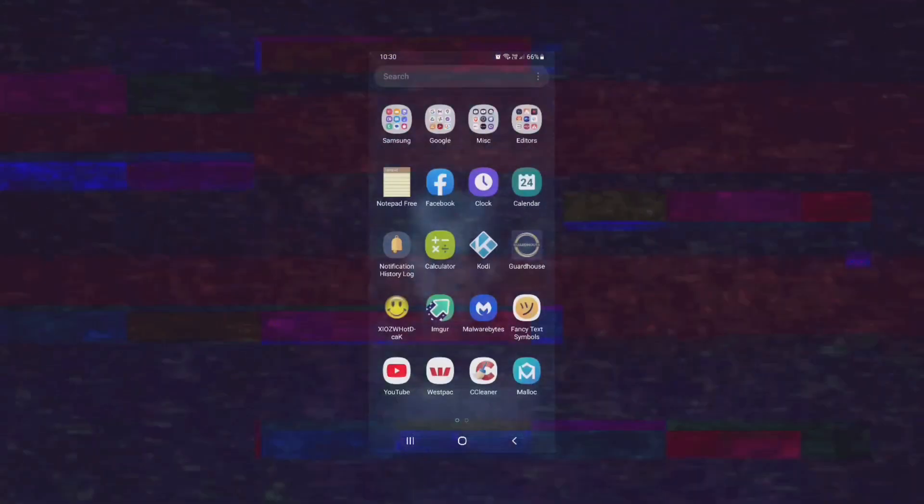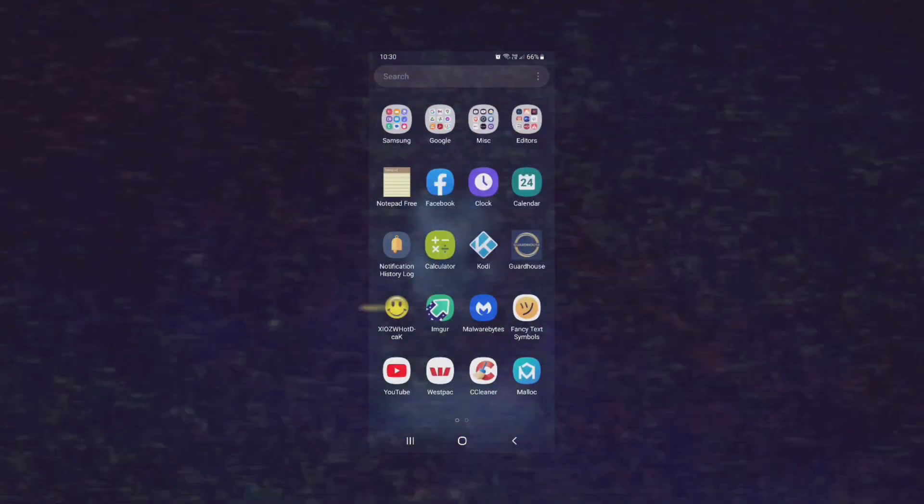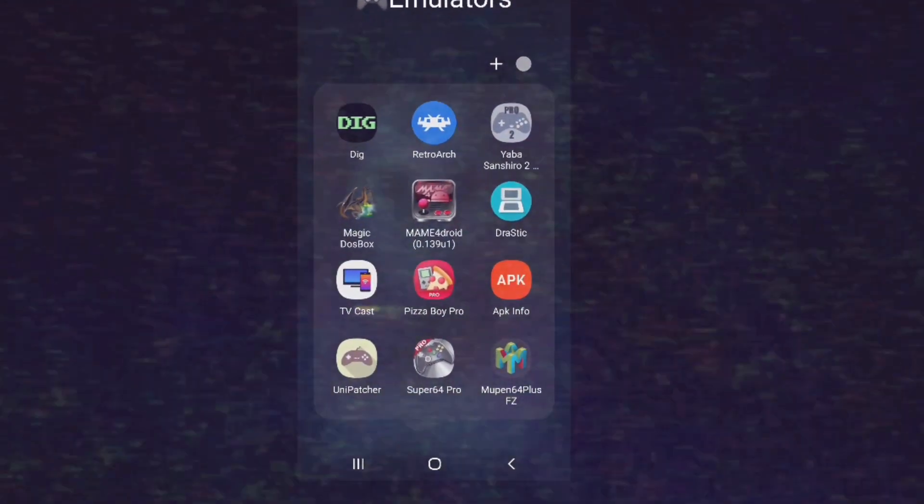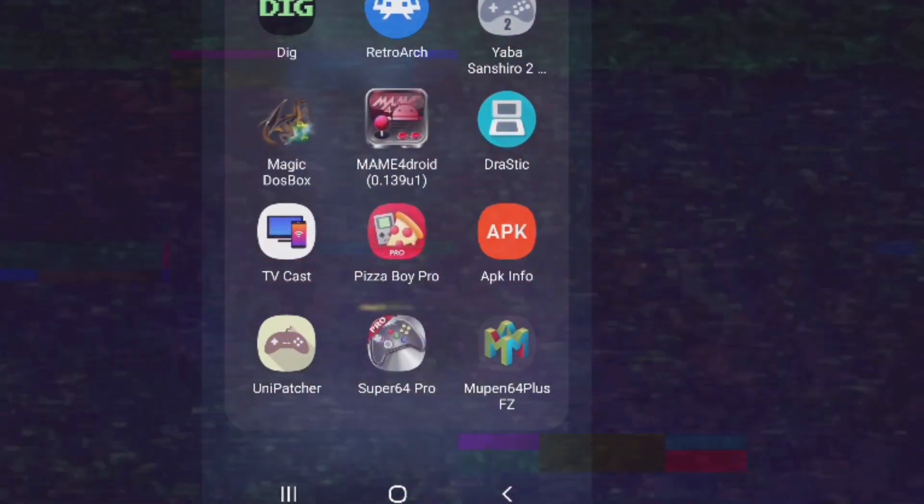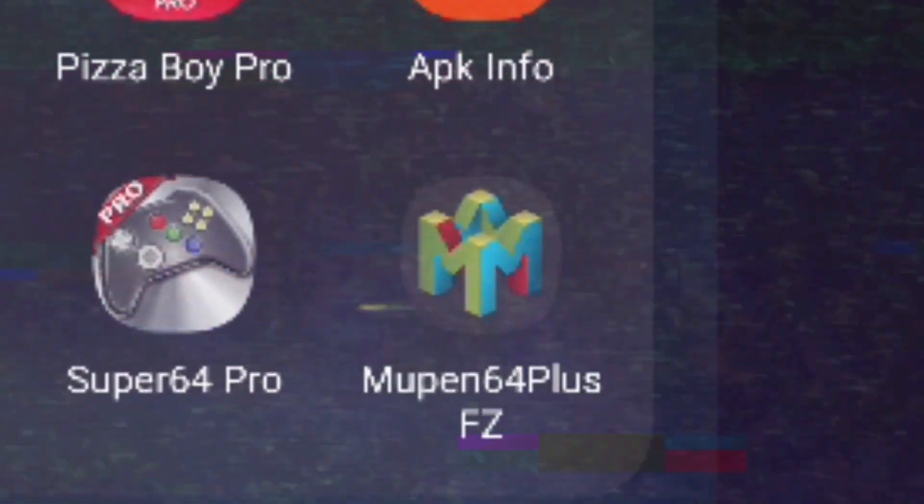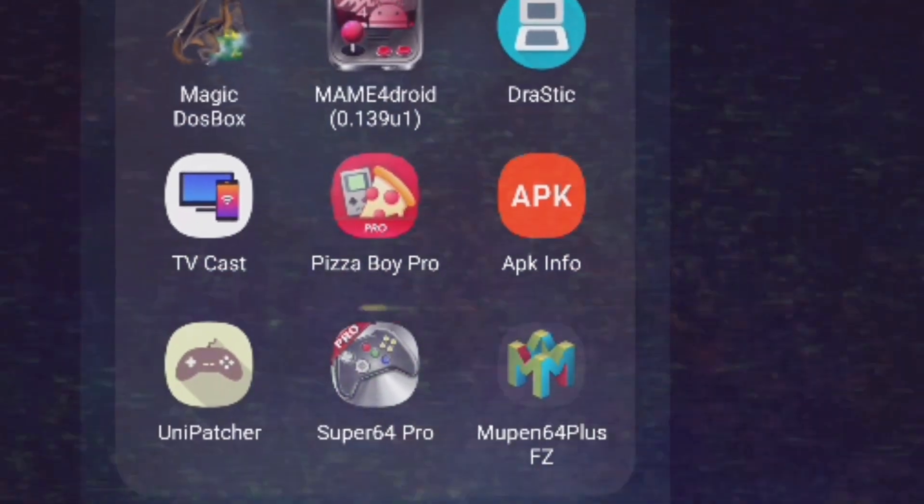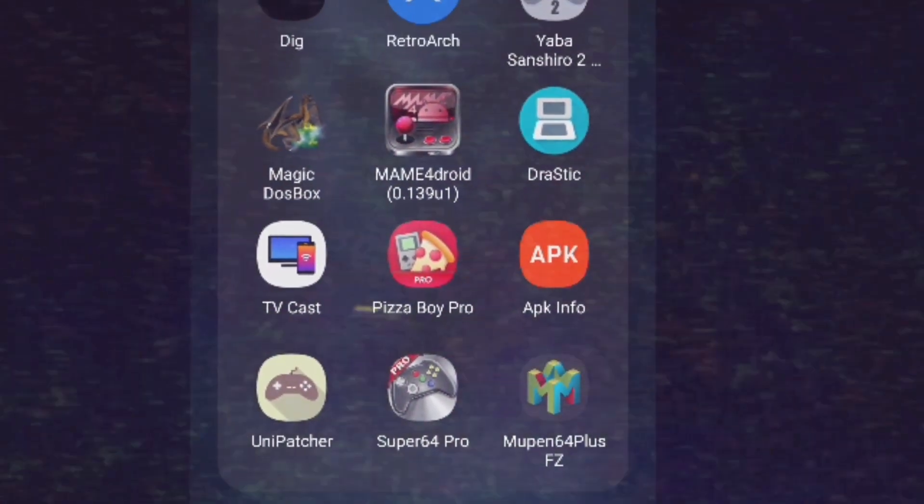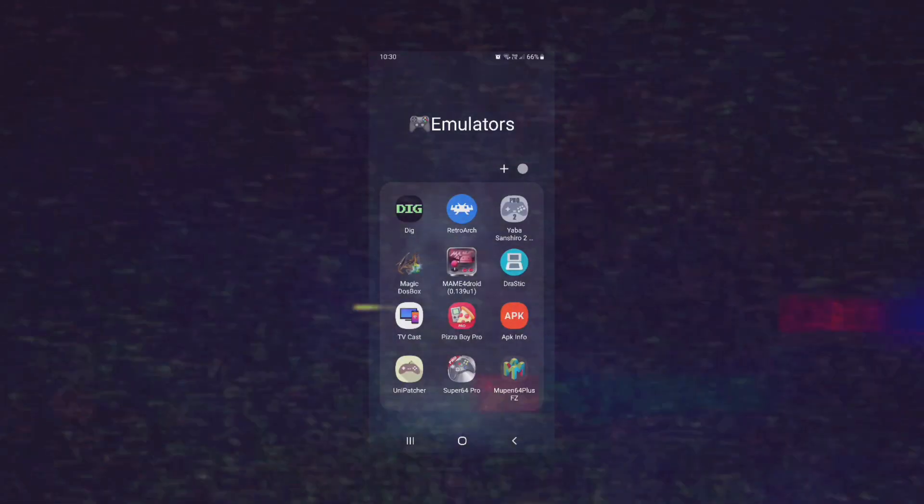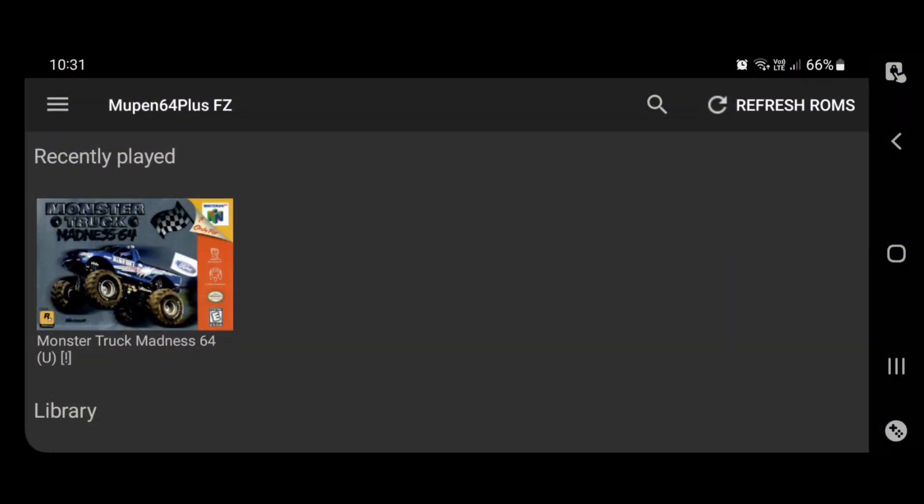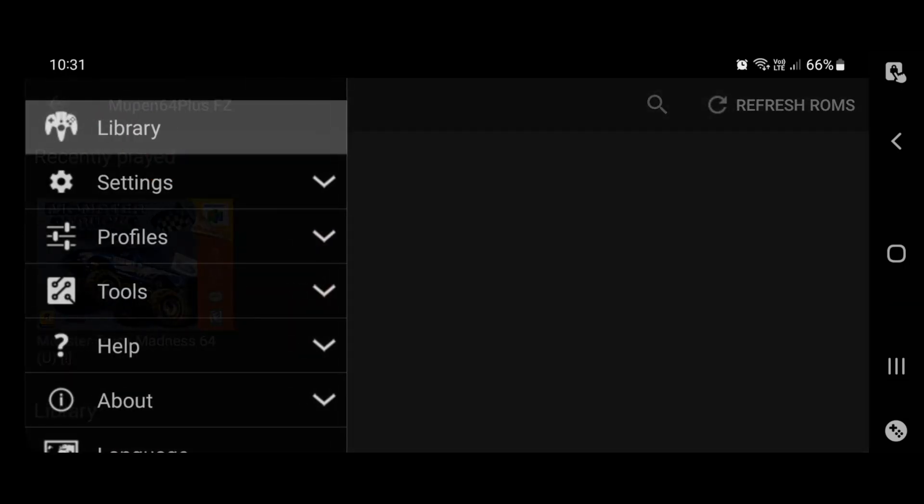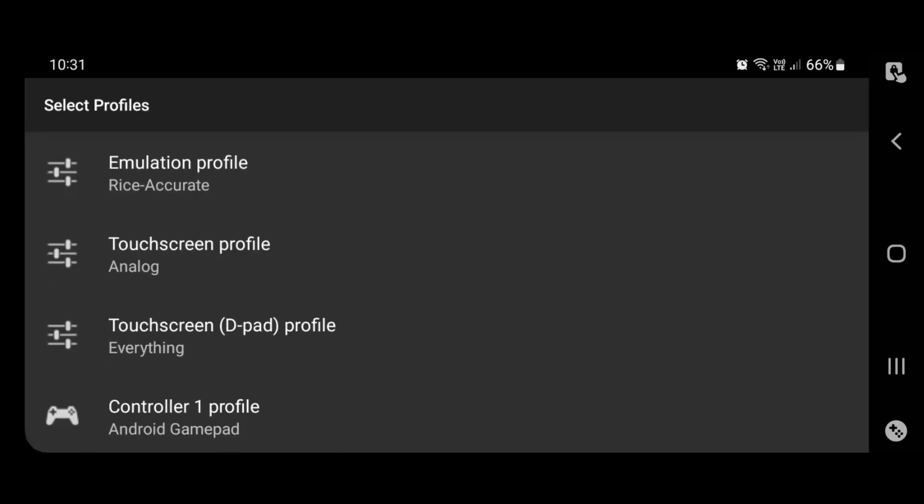So what you're going to have to do is download an emulator called Mupen64 Plus FC. Now, it's not the one that's on the Play Store, so don't use that one. I'll provide a link to this particular version. What you want to do is install this emulator. The first thing you're going to want to do is, up in the left-hand corner here with those three-line things, you're going to want to go to Profiles and select Profiles.